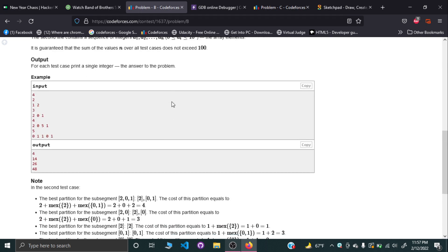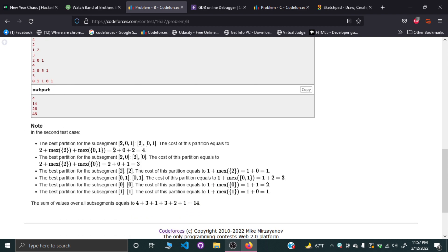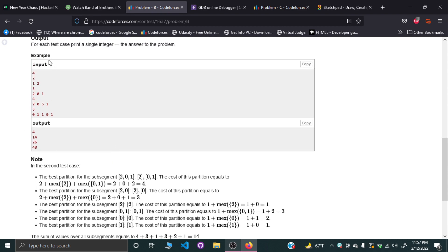For example, looking at the second test case: array [2, 0, 1]. The possible subarrays are: [2], [2, 0], [2, 0, 1], [0], [0, 1], and [1]. These are all the possible subarrays we can make.